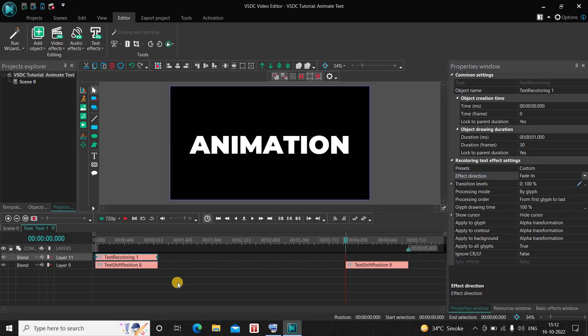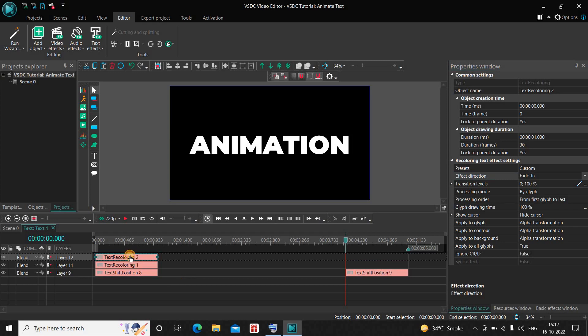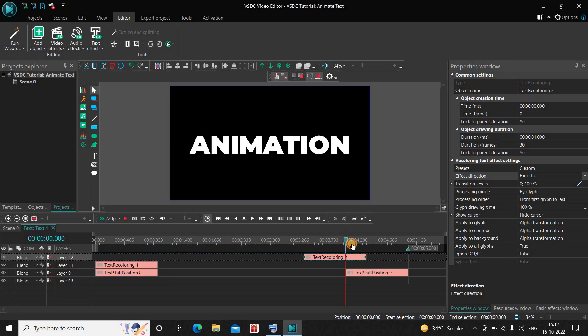Press Ctrl+V to paste a duplicate. Now place this second recoloring text effect right at the end of the text object like this.